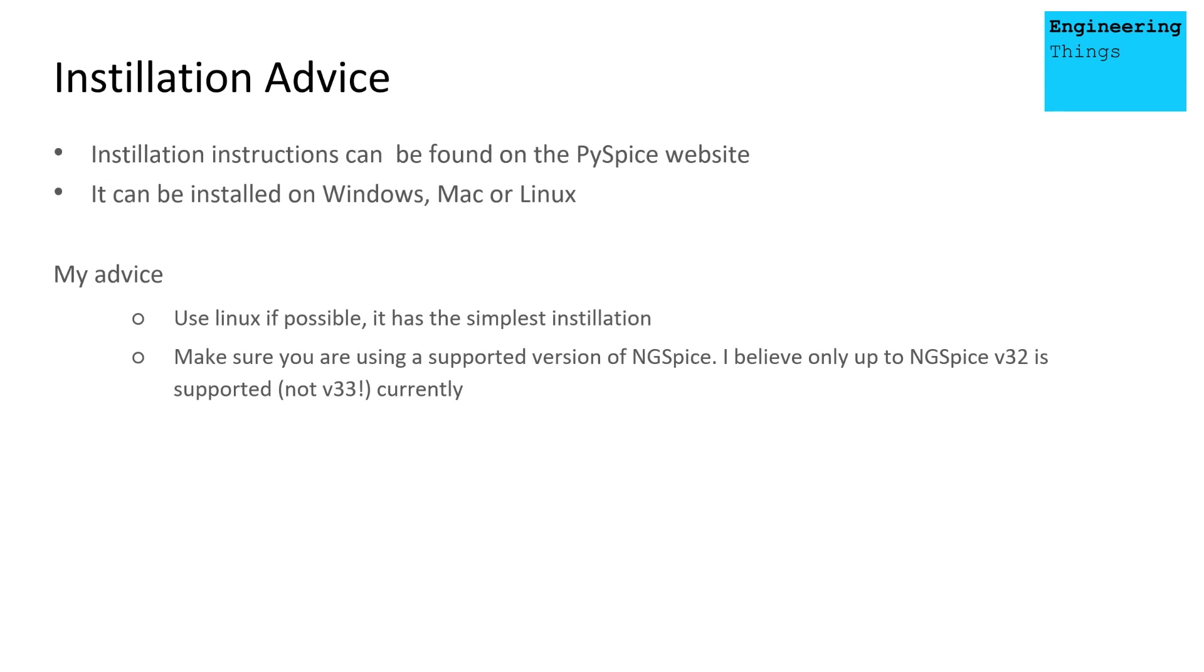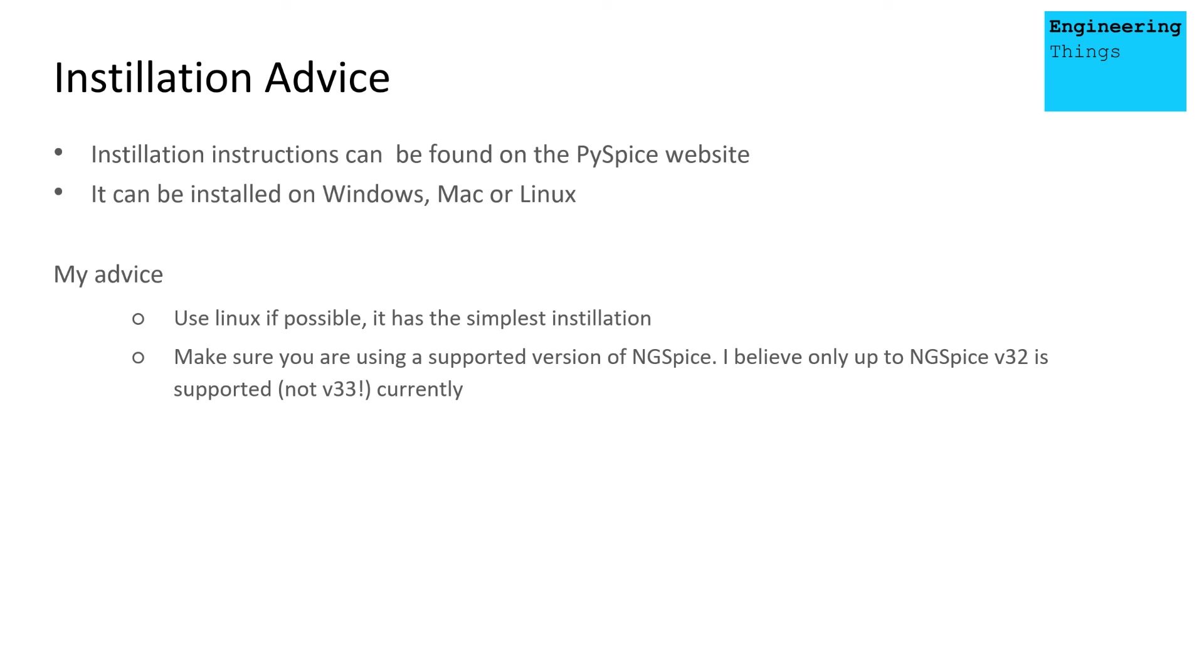Now, the installation instructions for PySpice can be found on the website. I'll link that below. It can be installed on Windows, Mac, or Linux. My advice is to use Linux if possible. It has probably the simplest installation. Also, Linux can provide several advantages over Windows, such as much faster multiprocessing, if that's something you're interested in.